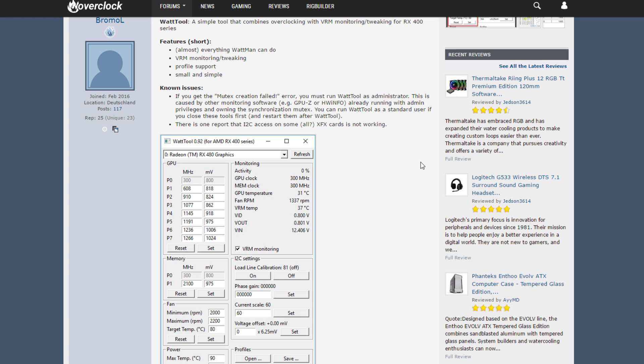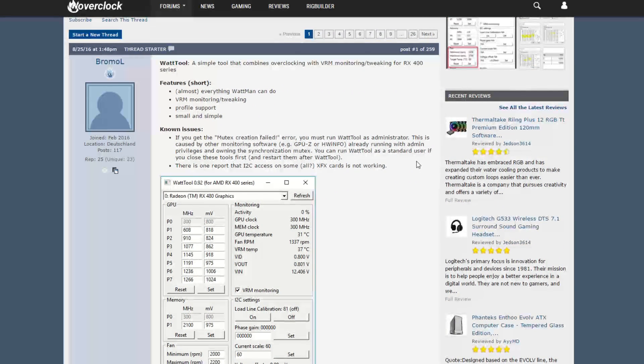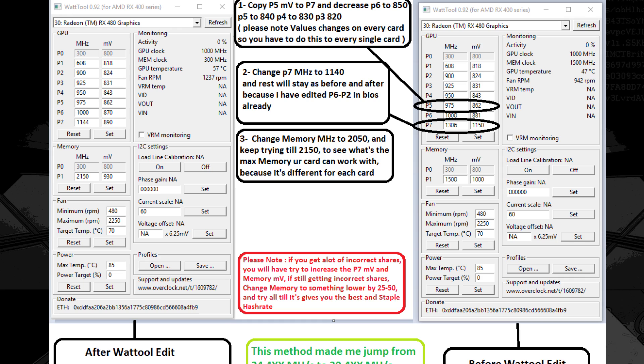Thanks IceFrog for doing that and it seems to be pretty simple. You just have to go ahead and download Wattool and go ahead and tweak your millivolts of your cards and then eventually you'll be able to mine at a higher speed. So it's pretty straightforward as you see on the pictures here.